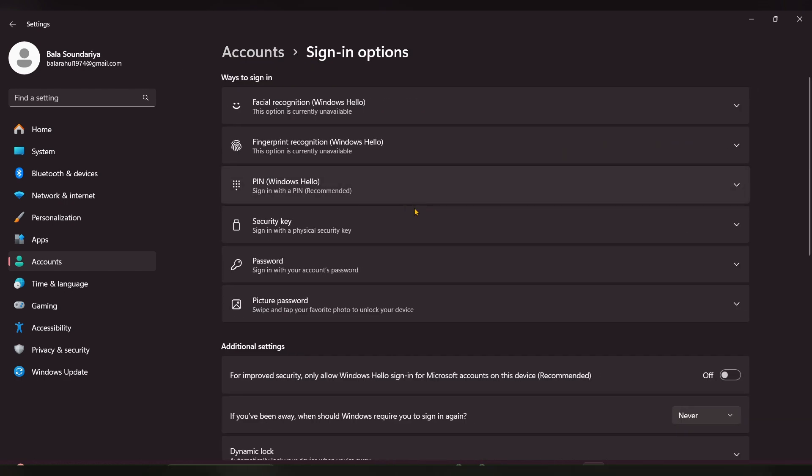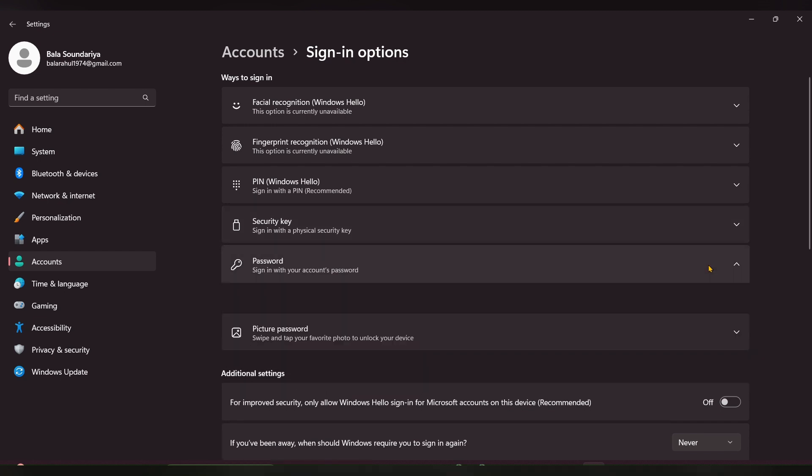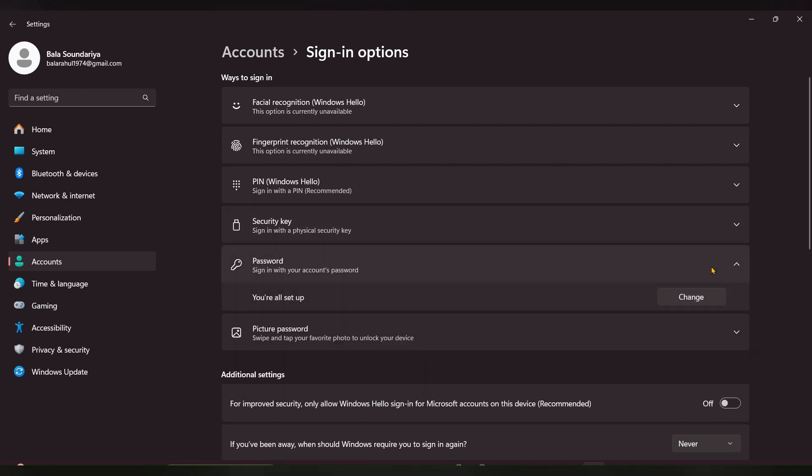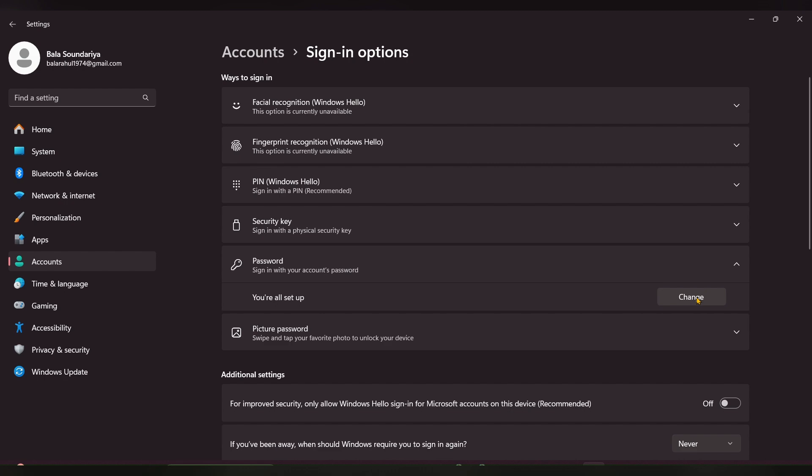Click on Sign-in option and here you can see Password. Expand that. Under the password, you can see an option called Change. Click on Change.